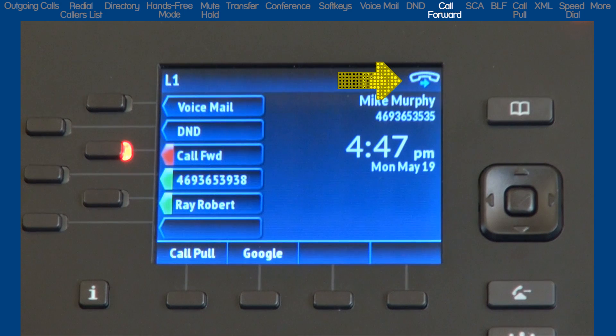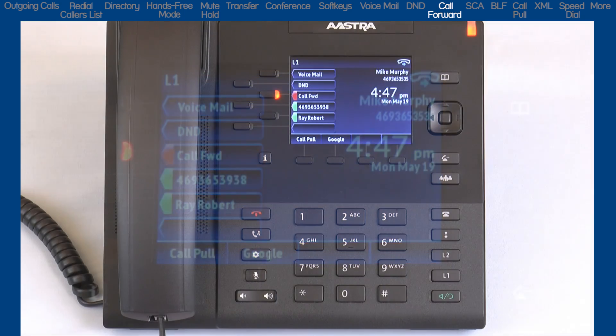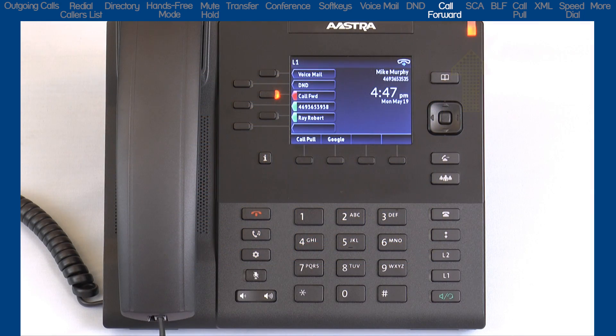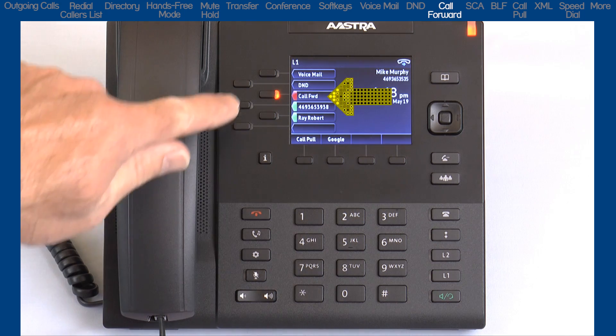Notice the Call Forward icon on the top of the screen. Also notice the ringer slash message waiting light is lit. And if you have a Call Forward soft key, the LED is lit.